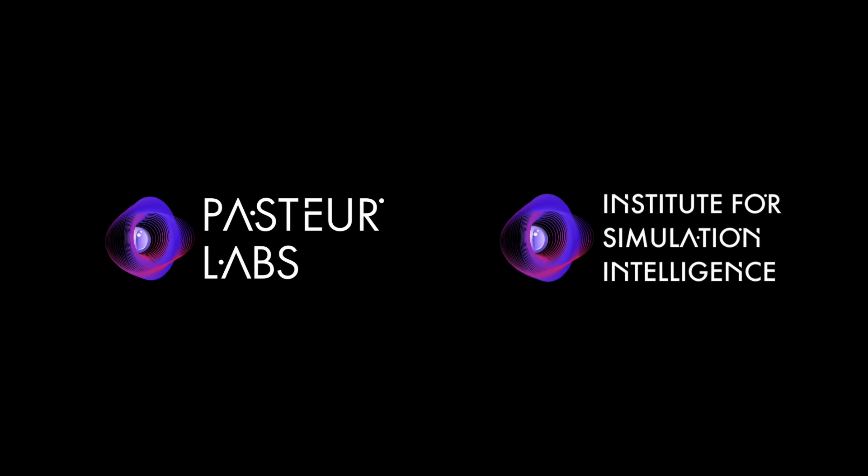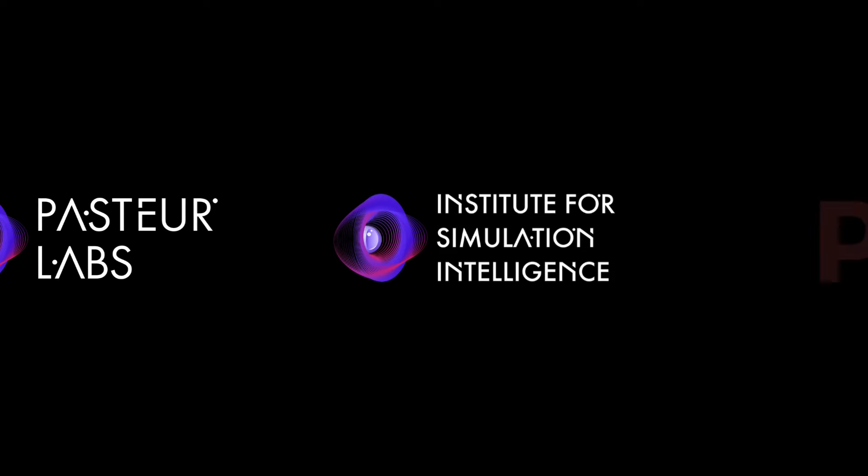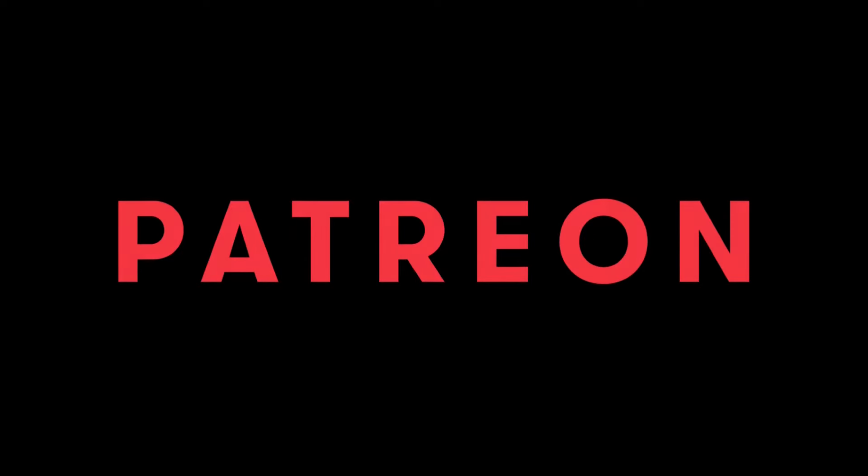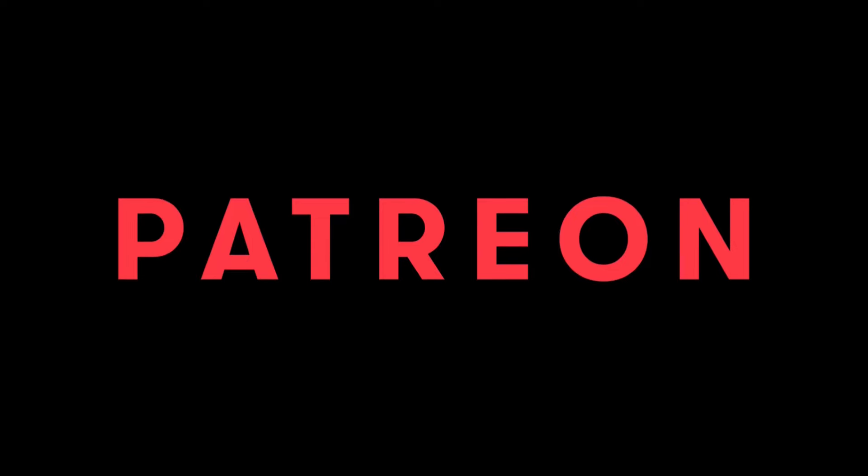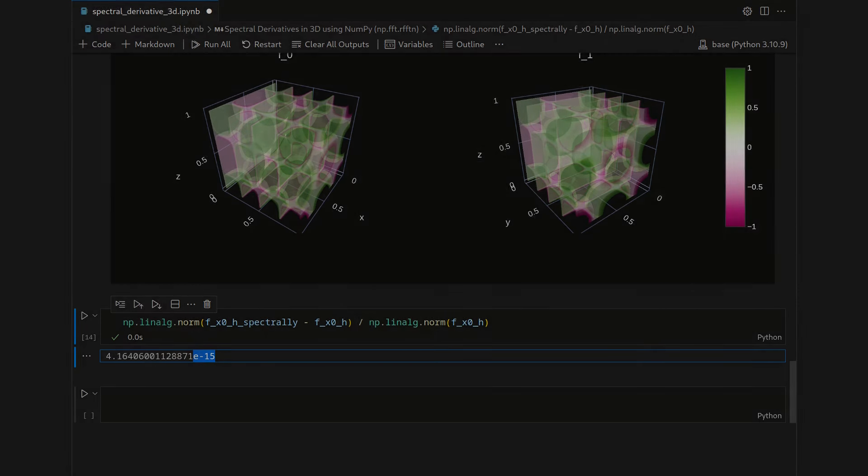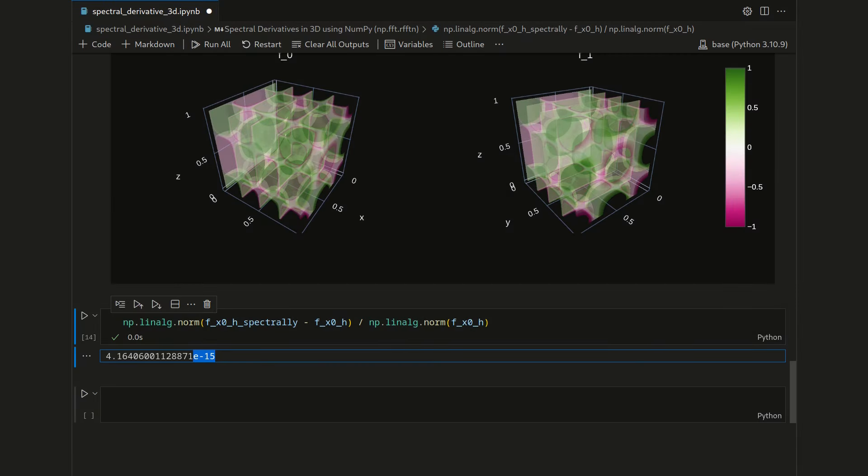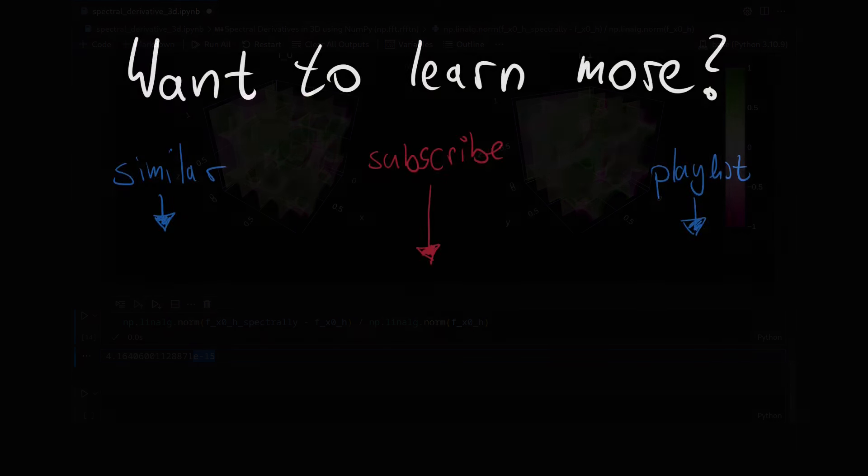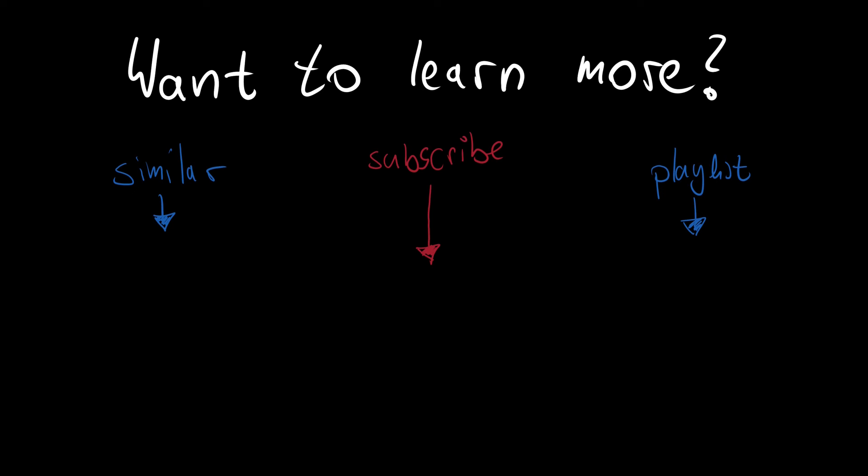This channel is supported by Pasteur Labs and the Institute for Simulation Intelligence. Click the link in the video description to find out more how they merge machine learning and simulation to reimagine the scientific method. Also a big thanks to all my Patreons. If you also want to support my vision of free education on advanced mathematical topics, you'll find the link to the Patreon page in the video description. I hope you enjoyed that video. If you did, please leave a like and consider subscribing to the channel. There's more awesome content on fast Fourier transformation and spectral methods that I'm pretty sure you're interested to see. Here you will now see similar videos and I hope to see you in one of the next videos.